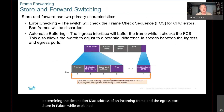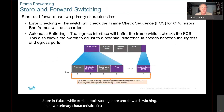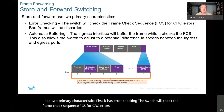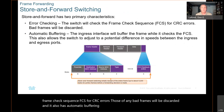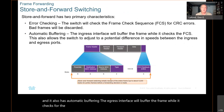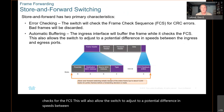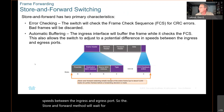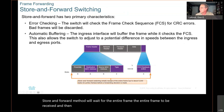Store-and-forward switching has two primary characteristics. First, error checking: the switch checks the Frame Check Sequence, FCS, for CRC errors, and any bad frames are discarded. Second, automatic buffering: the egress interface buffers the frame while the FCS is checked. This also allows the switch to accommodate a potential speed difference between the ingress and egress port. Store-and-forward waits for the entire frame to be received, then uses the CRC to verify it is valid — resulting in very few errors. This is Cisco's preferred switching method.